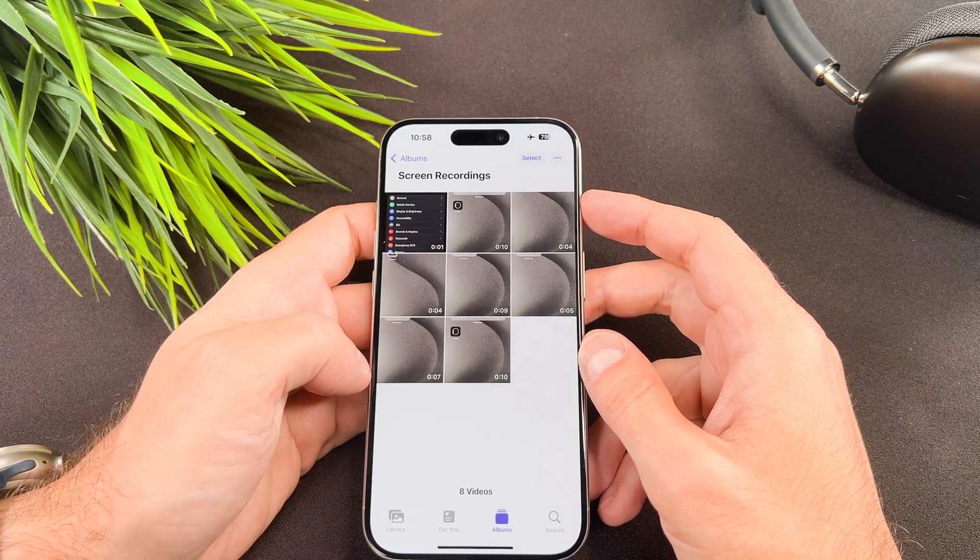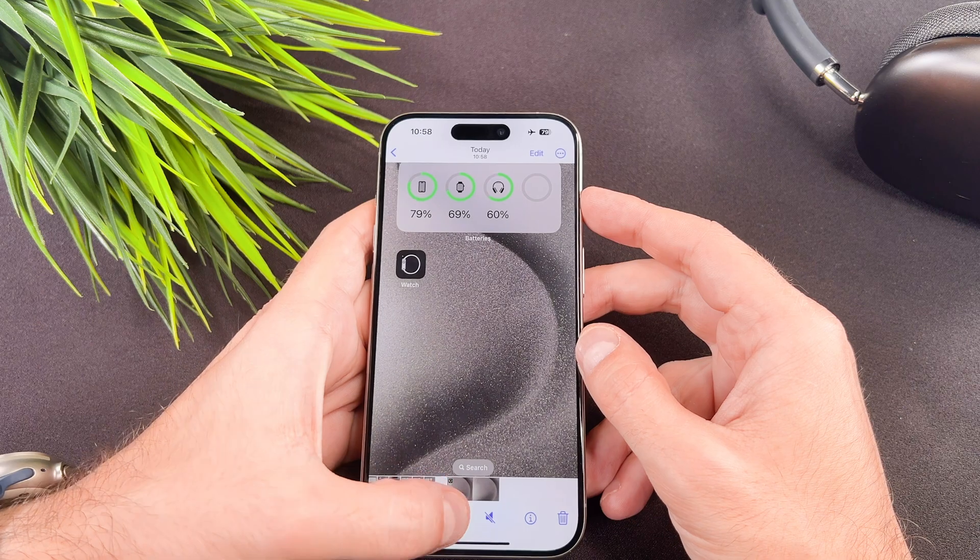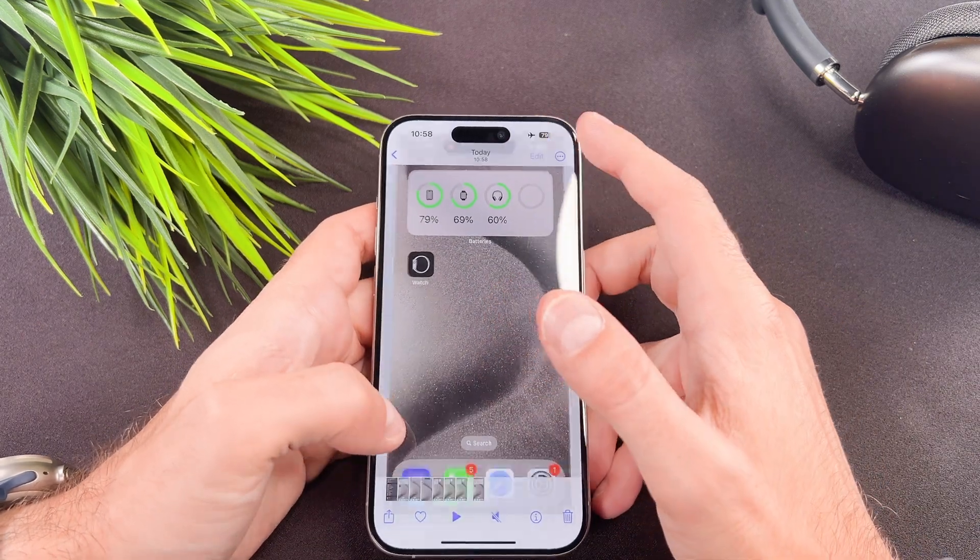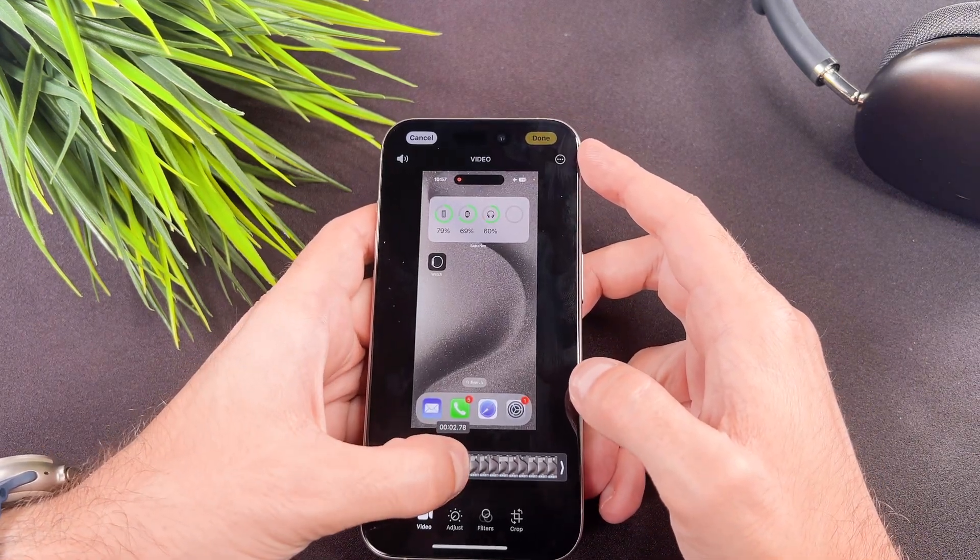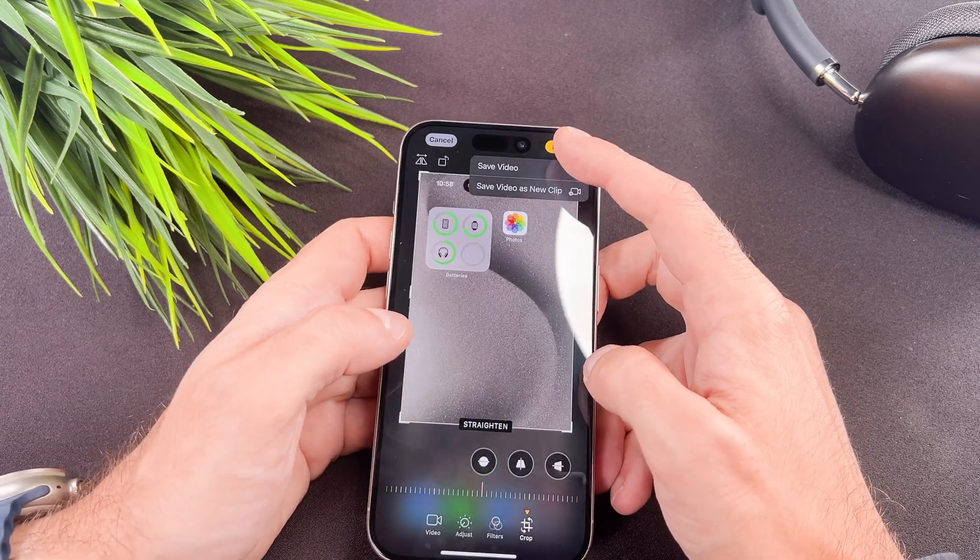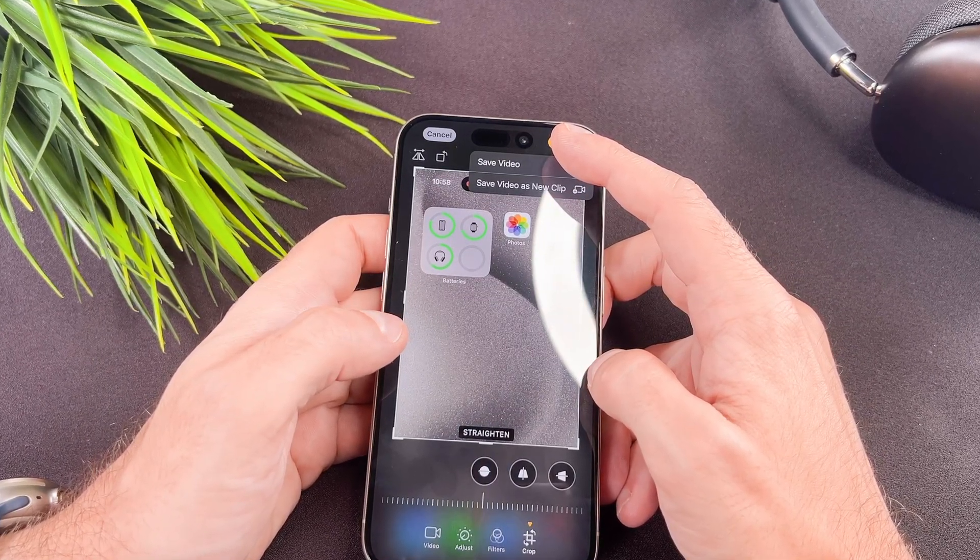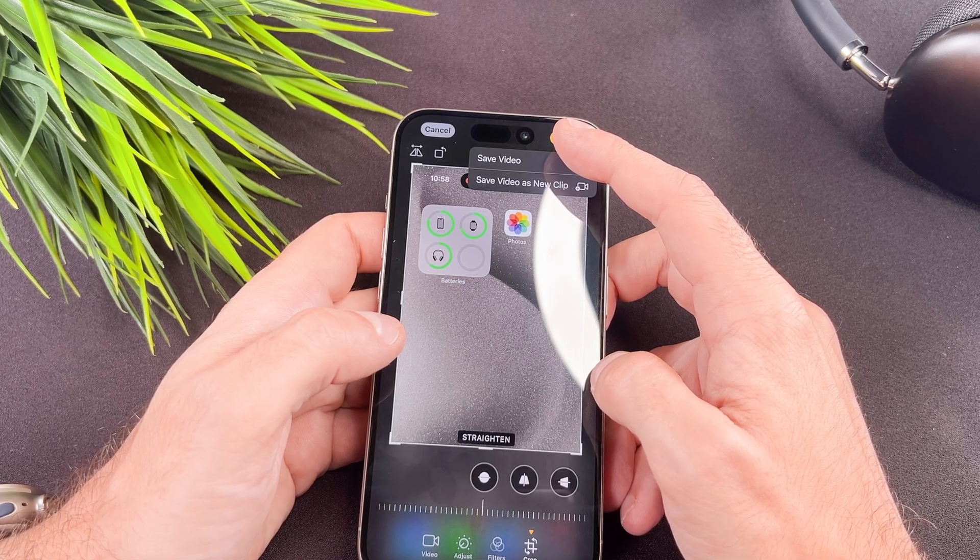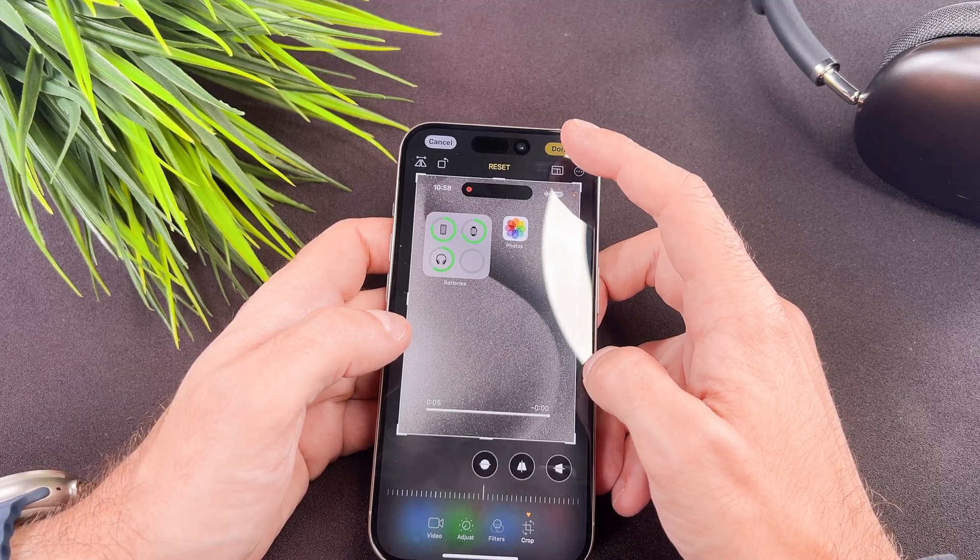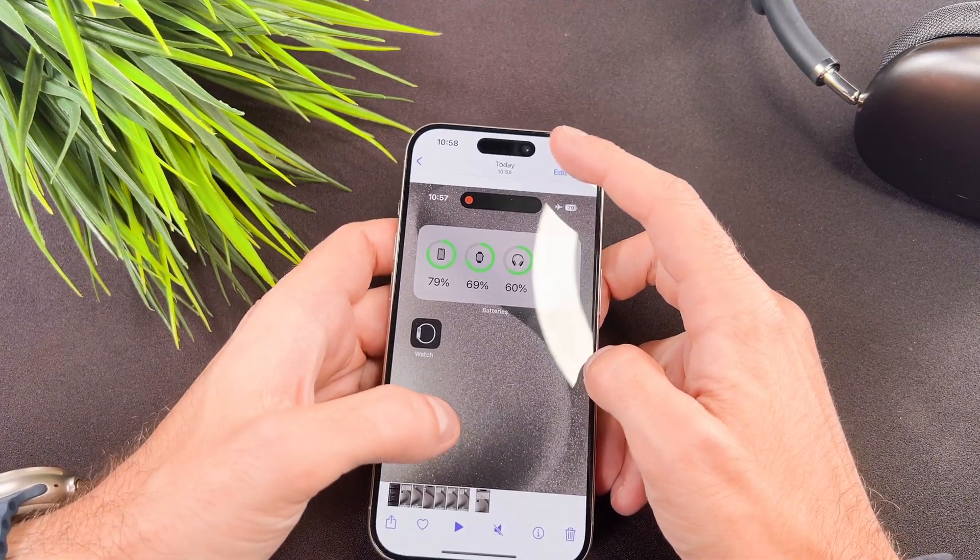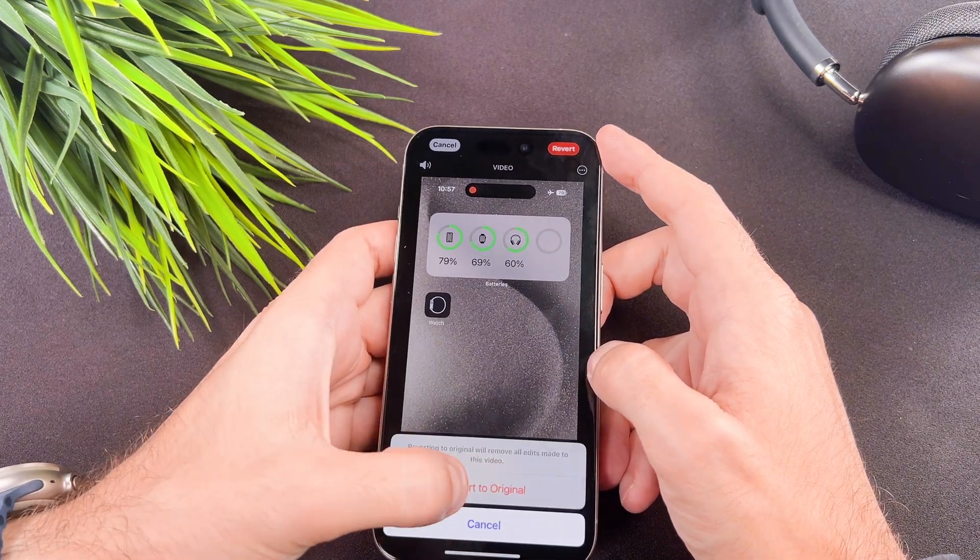Here is an additional tip. When you select the edit button, you can make adjustments to the screen recording. To save your edits, simply choose the done button. You have the option to save it as a new clip or overwrite the existing one. If you choose overwrite, don't worry, you can revert to the original version if needed.